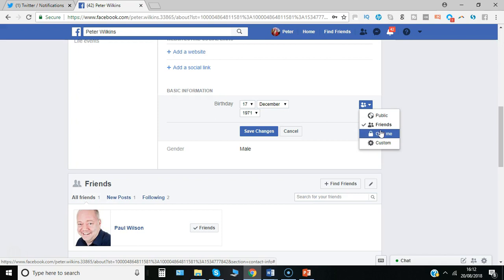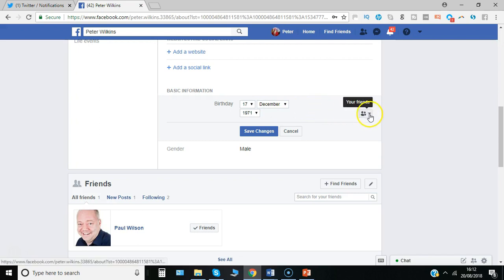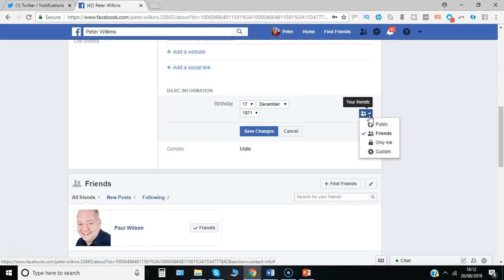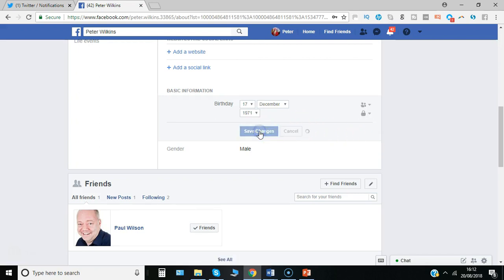So I would suggest, although you might leave the actual day of birth open so you get some greetings and well wishes, I would certainly look to restrict displaying the year of birth so people can't get your exact age details. So just say Only Me. When you're ready, click Save Changes.